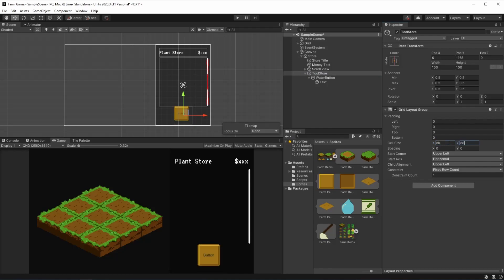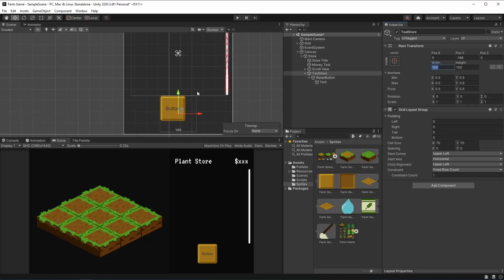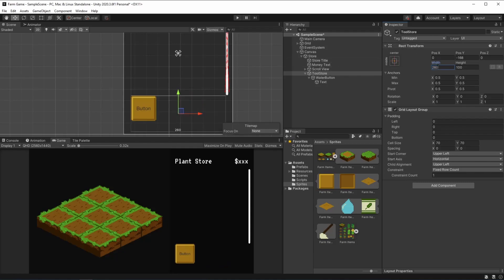Let's check to see how it looks. To me, it still looks a bit too big because we're going to be needing to put a price into it. So I'm going to be making it smaller — maybe 70 by 70. And this looks okay to me. You can adjust it however you like, change the cell size or make the button different. And here we're going to be changing the width of the tool store to 260 so that our button can be better located.